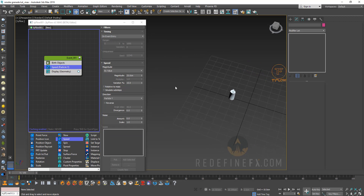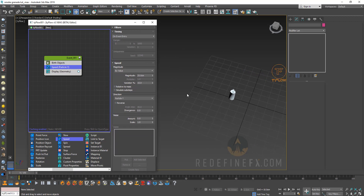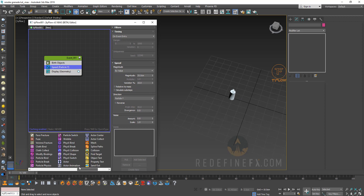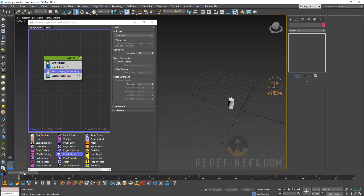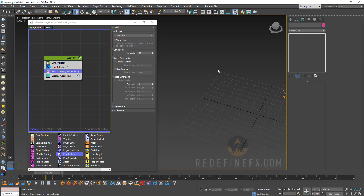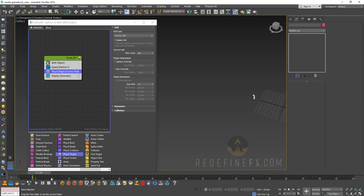We need to turn it into a physics object so it actually interacts with the ground. I'm going to drag out a physics shape operator and put it under the speed. Now what's happening is it's given a speed and it's also a physics object. As I move forward you can see that it's interacting with the default ground and it's sort of bouncing around.